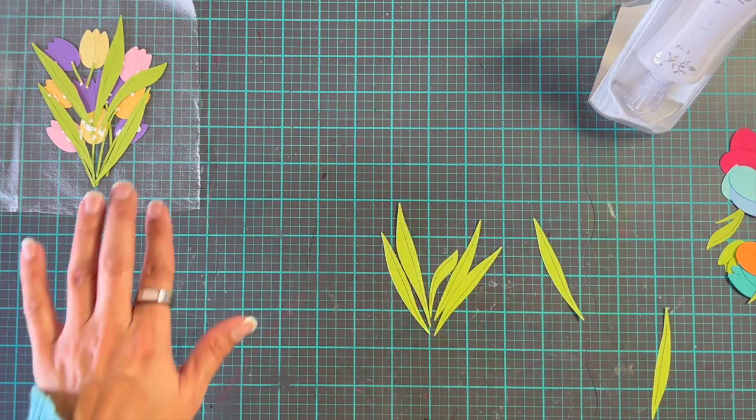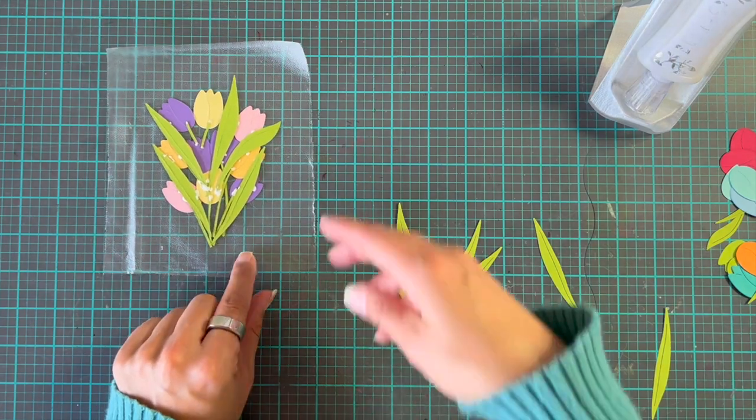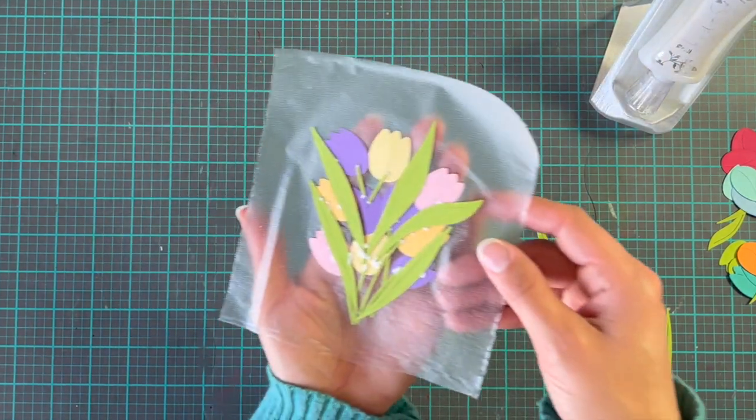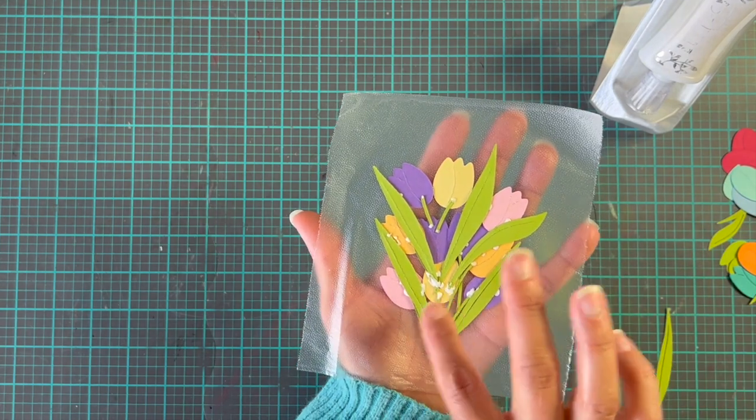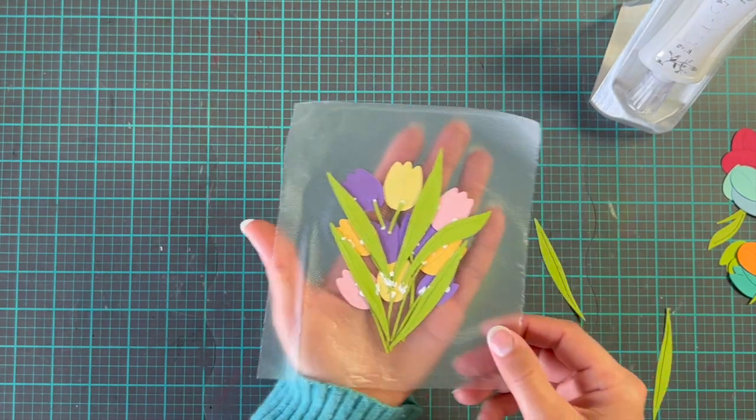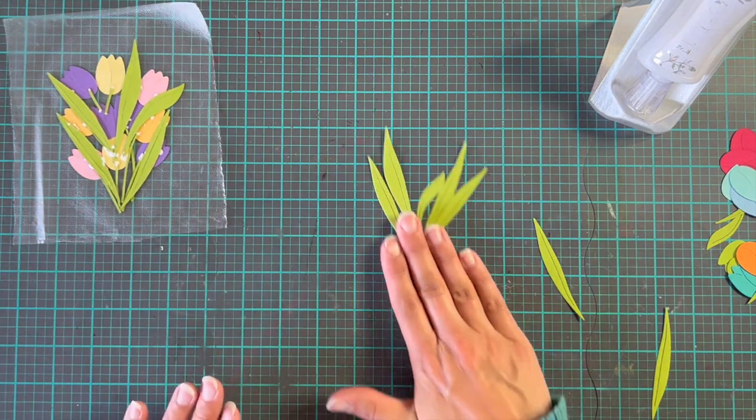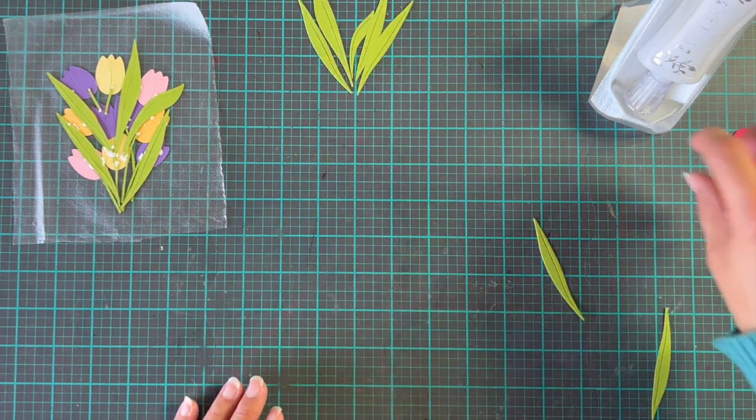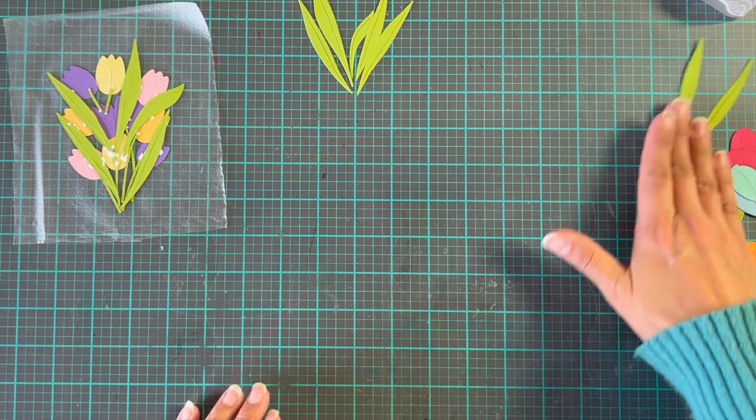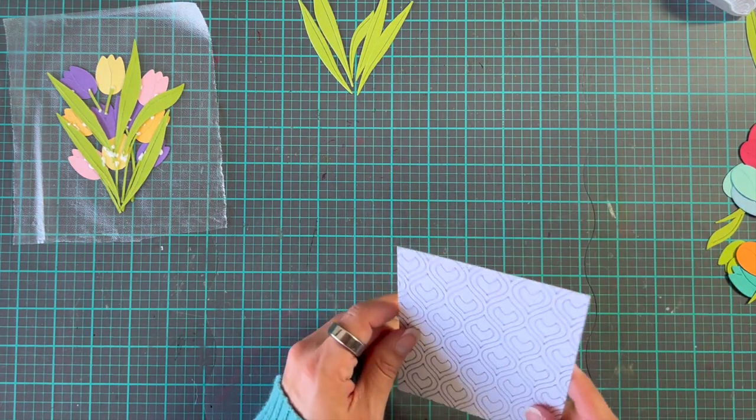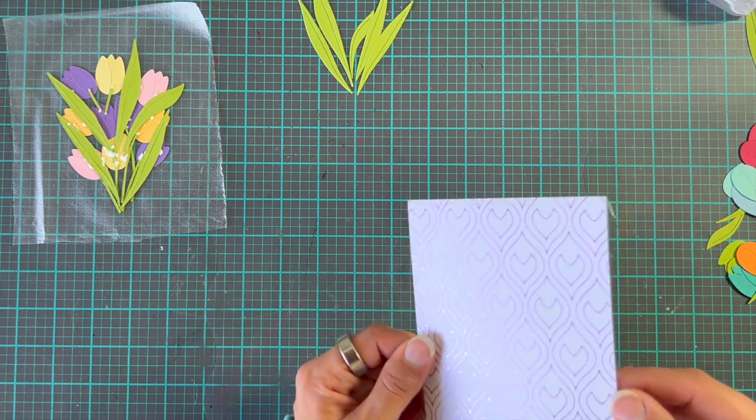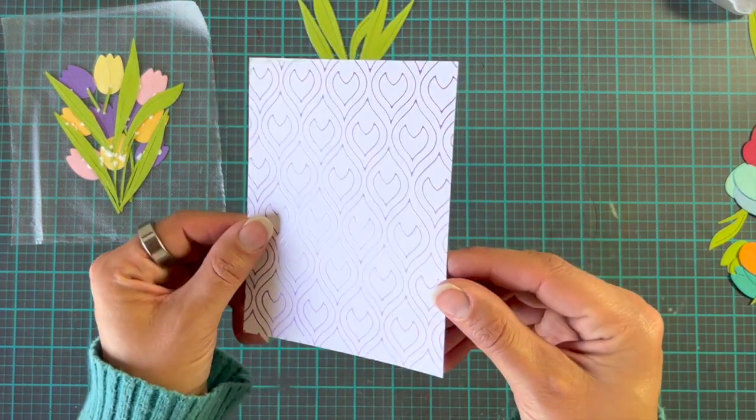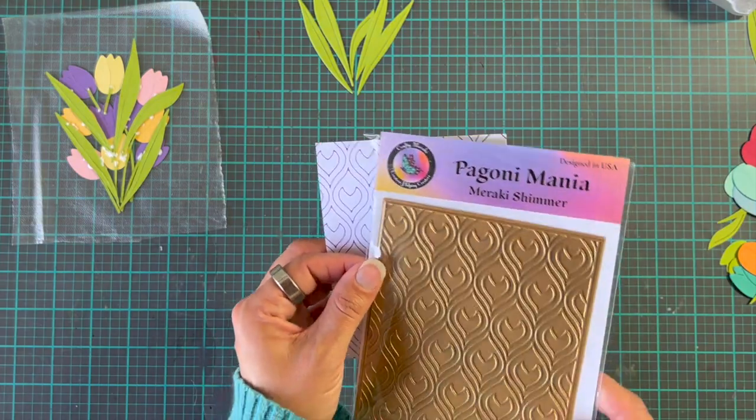Right, so while we're waiting for that to dry, it's nearly there, I think we're getting there because you can see that some of the glue bits are starting to go clear, but there's still a lot of white there. So we are going to wait just a little while longer, and we're going to push those up out of the way a little bit. Now, we obviously need a card background, and I have this piece of pre-foiled, this is the Peony Mania hot foil plate.